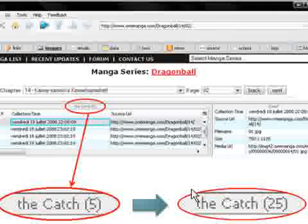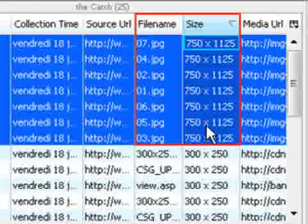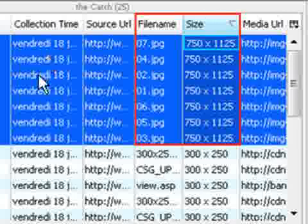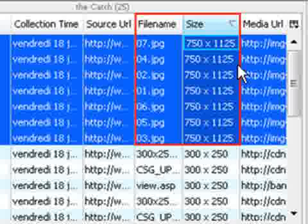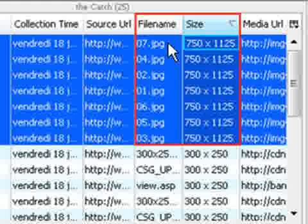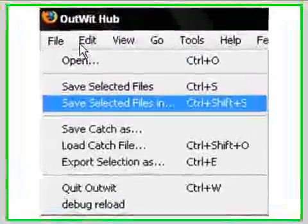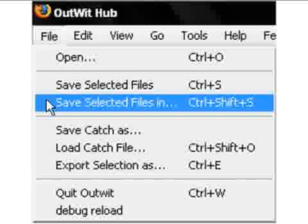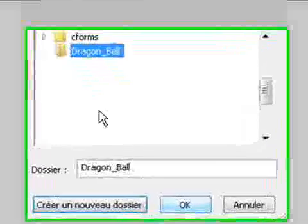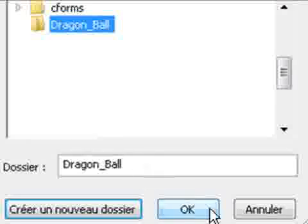I made two screenshots to show you that this number goes from 5 to 25, meaning OutWit Hub grabs all the images it found and puts them into the Catch. Now, let's save all the manga's pages on the hard disk. You see all the pictures grabbed by OutWit Hub in the Catch with their characteristics, especially their size. Re-organize them by clicking on Size, then select only the images with the same size which belong to the same series. Here, the series of the manga's pages starts from the page called 01.jpg to 07.jpg. Then go to File and click on 'Save Selected Files In'. Choose the directory where you want to save the manga and hit OK.